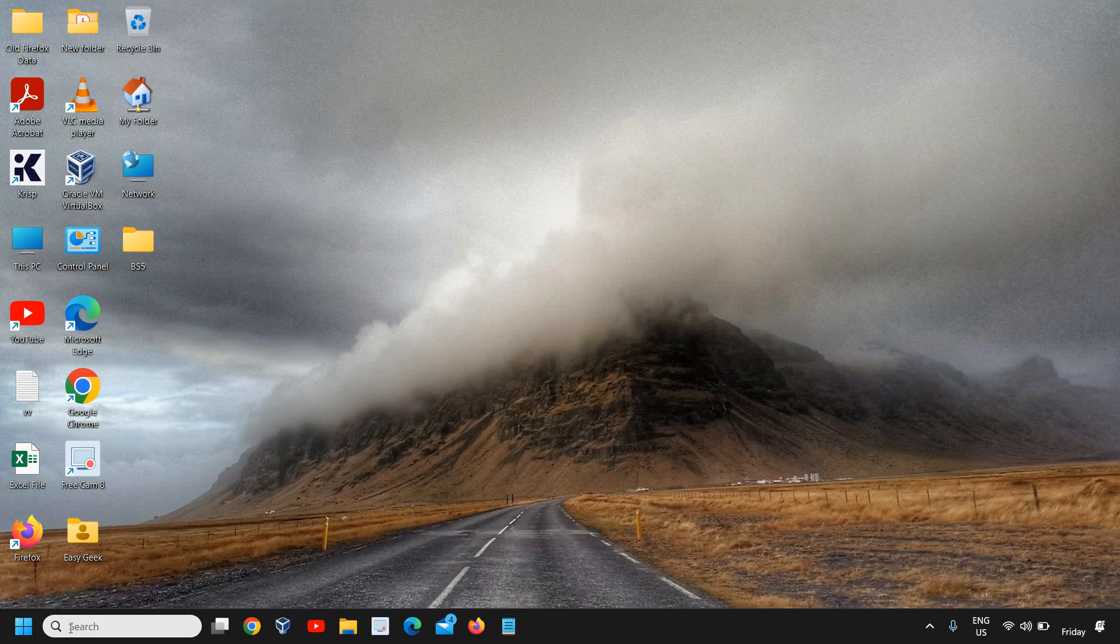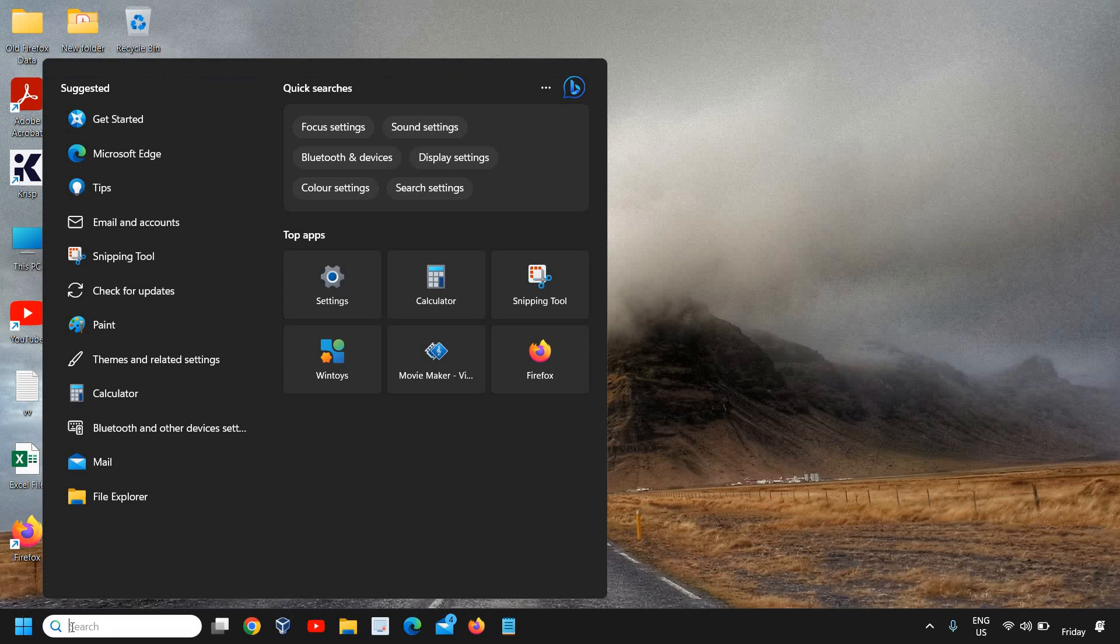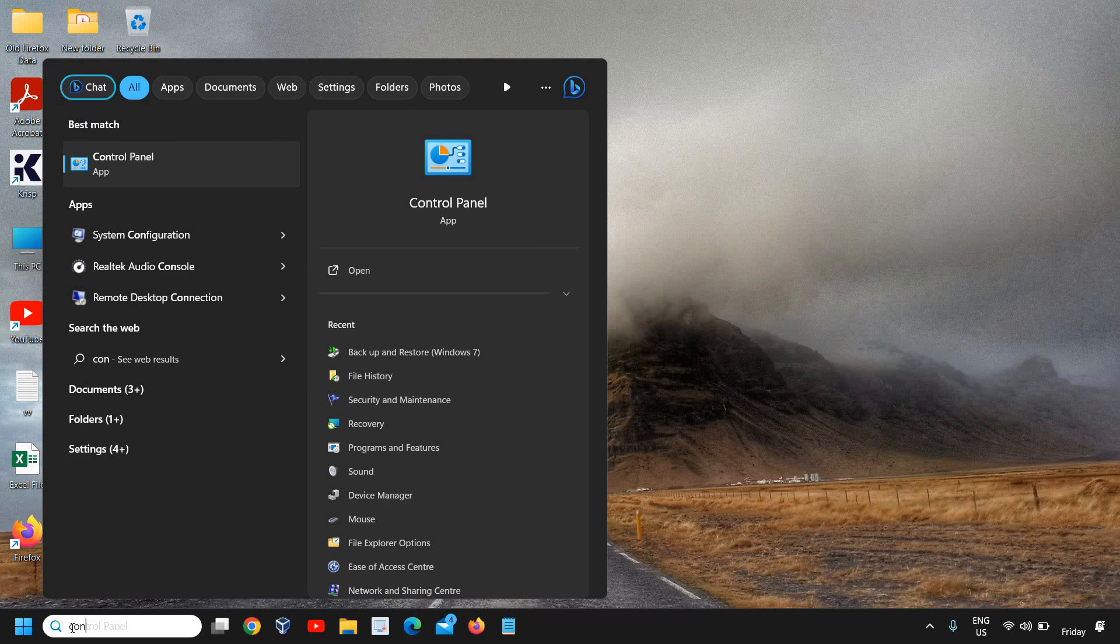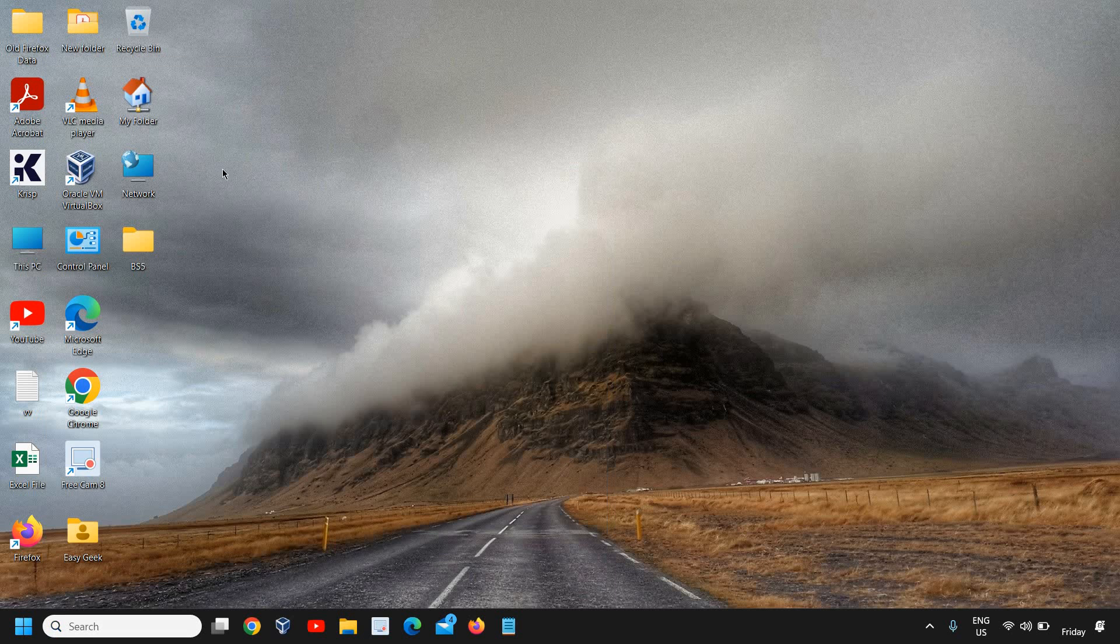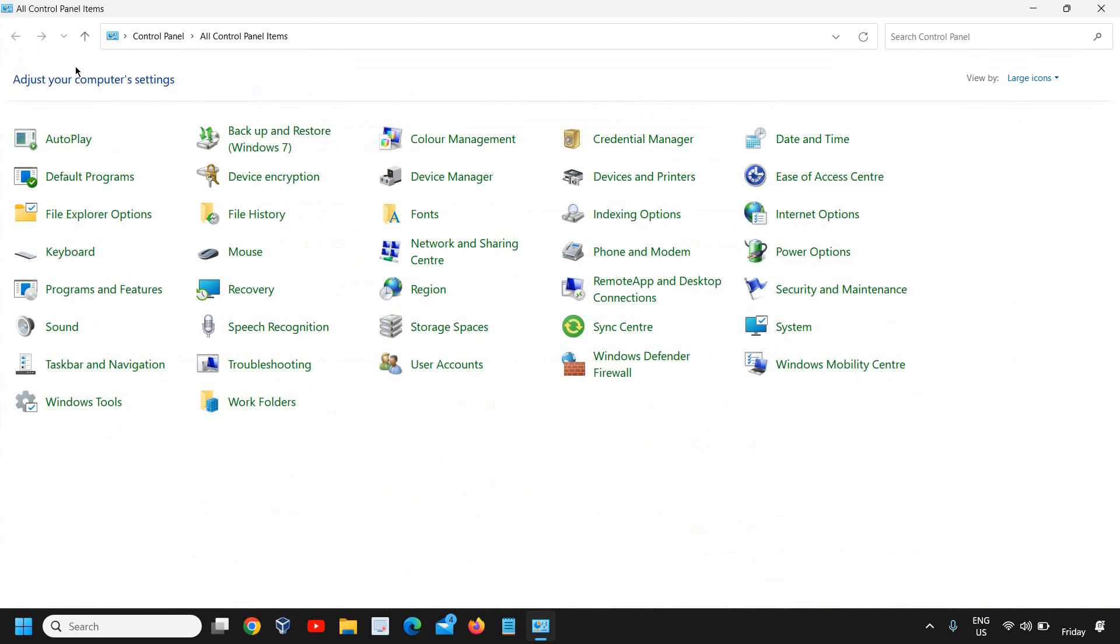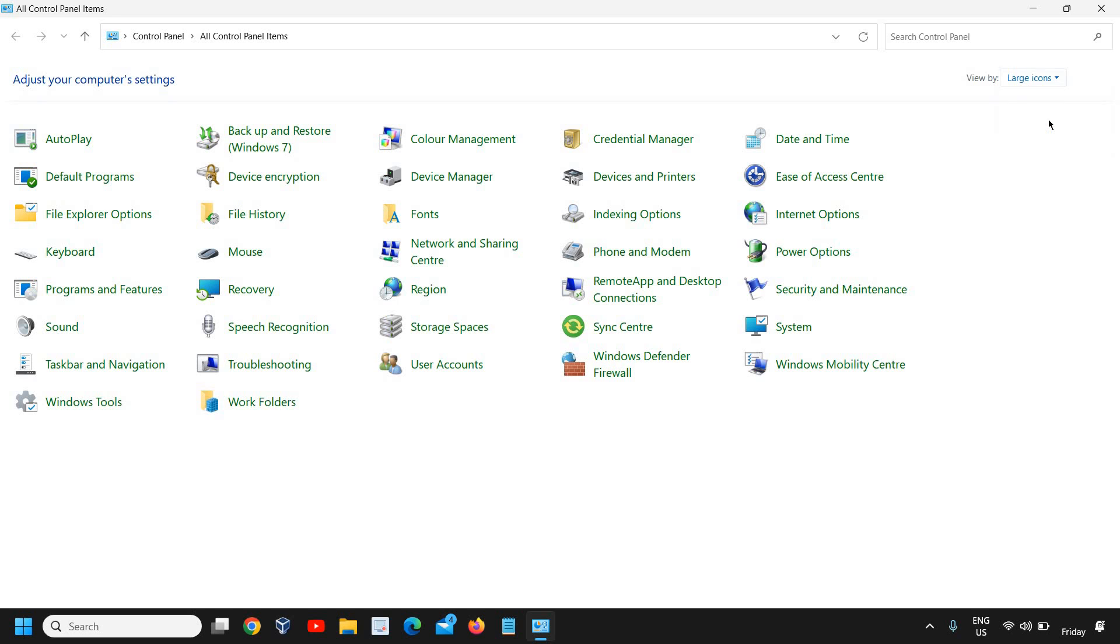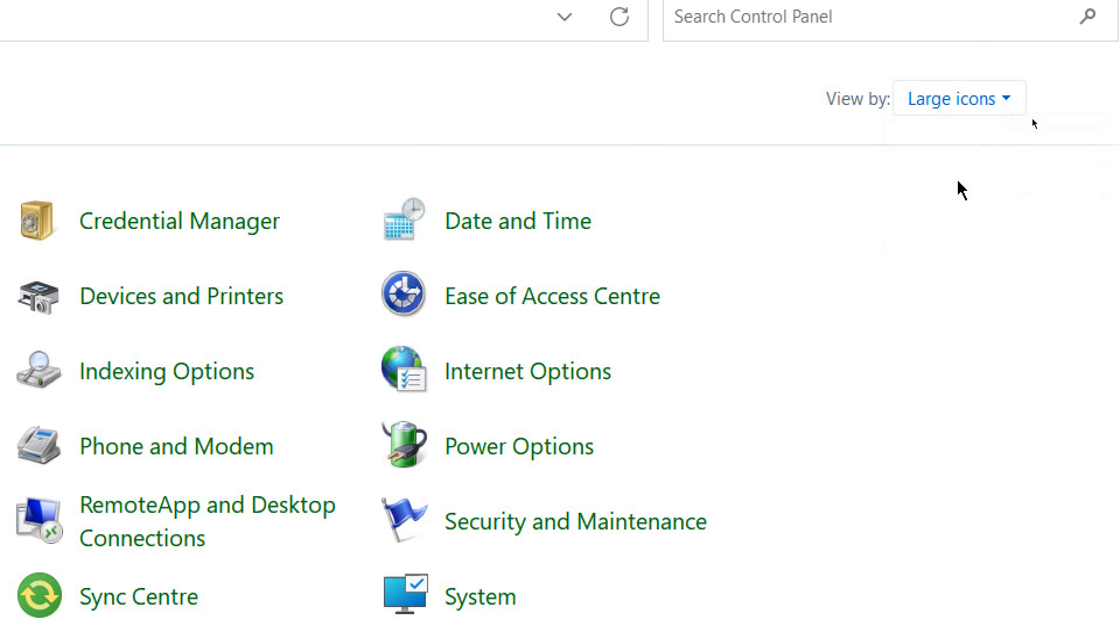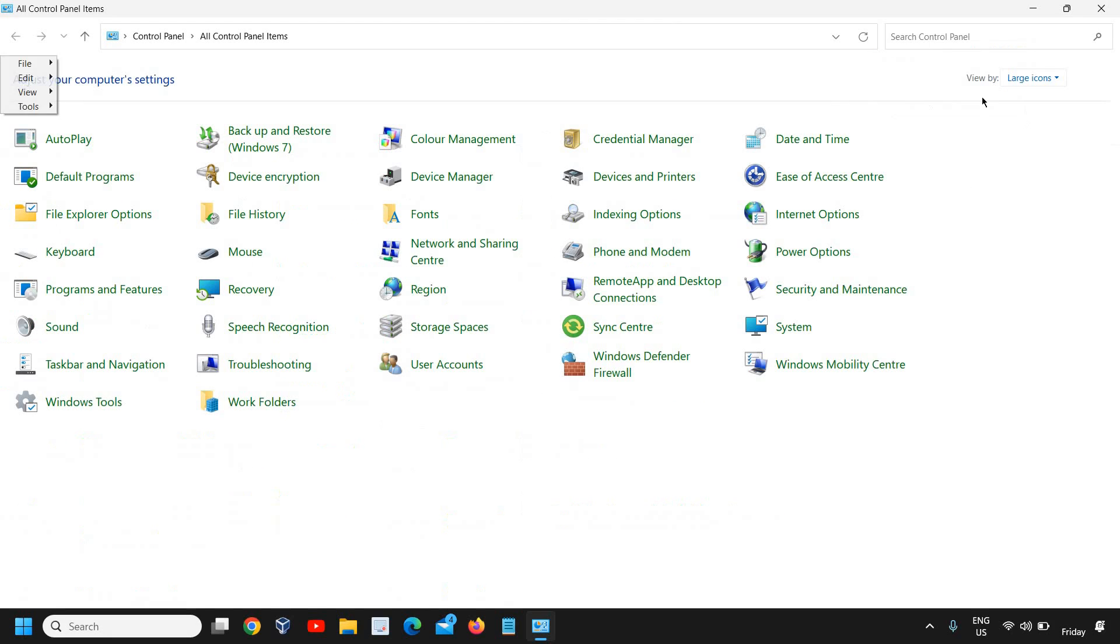So here, on this search icon type control. The moment you type control, you will find control panel and I will click on that. Now here, you will see all control panel items like this and if you do not see that, then change from category to view by large icons. So I have selected view by large icons and now I am able to see this.